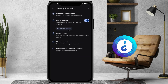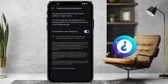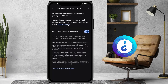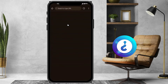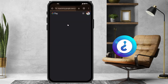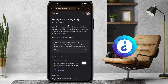Under Privacy and Security, there will be a Data and Personalization option. Hit that button and it will direct you to your Google Account, where you can change app settings and manage your payment info. Click on Google Account and it will take you to your Google Account activities.